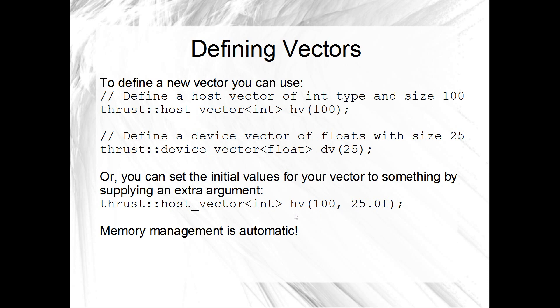The other thing that you can do is set the items of your vector to some initial values. So you can pass an extra argument to that initial define of your vector. Right here, for example, sets up a host vector of integers. There's 100 integers. That's the first parameter. And they're all set to 25. I don't know why I've put a float there for an integer vector. But yeah, I think you get the point. So that should just be 25. The other really nice thing for us, really convenient thing, is that memory management is automatic. So you don't have to delete these vectors. Yeah, it's all automatic.